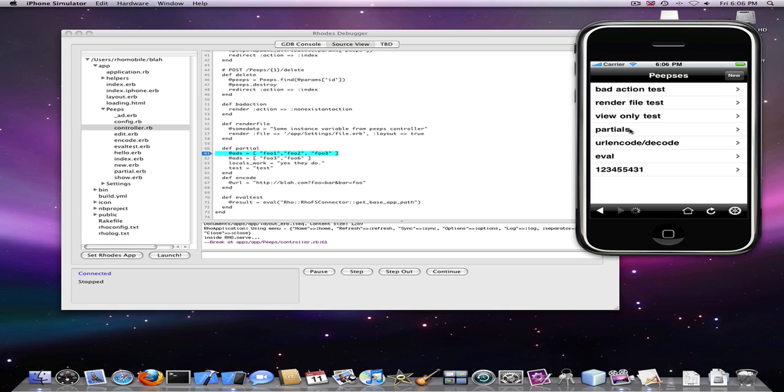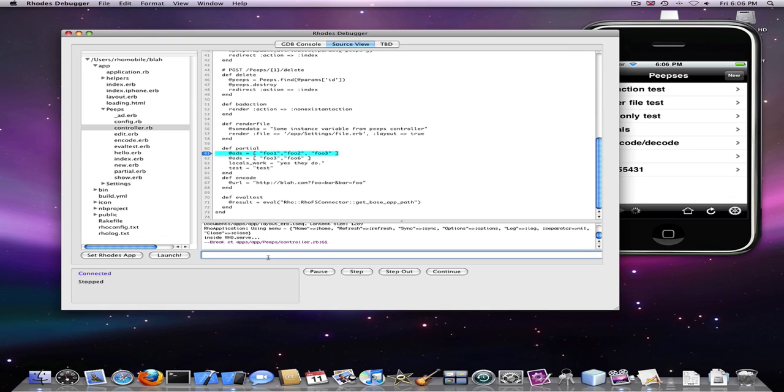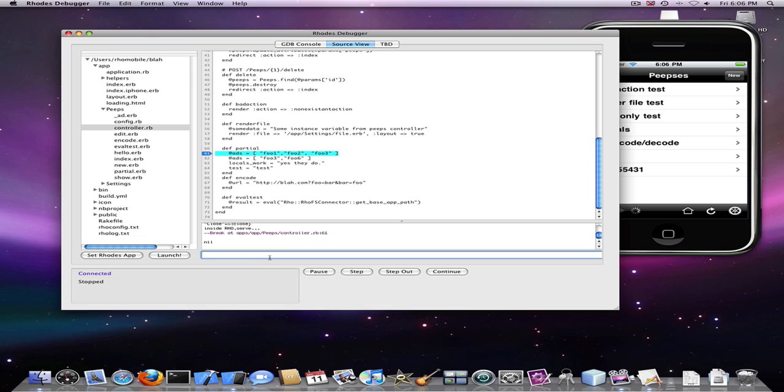Now that we have selected our action, we can see the break point has been hit. We can now run Ruby commands and see the code in action.